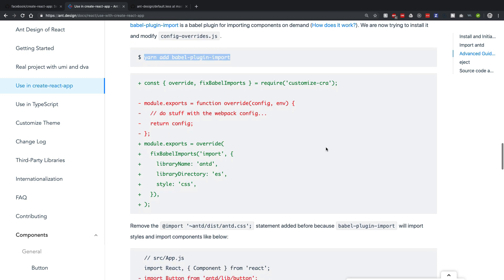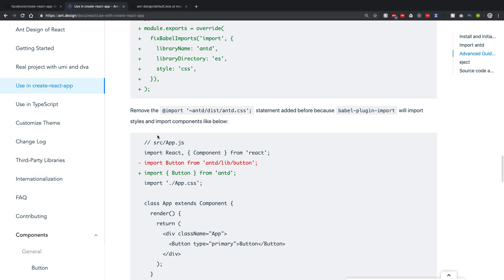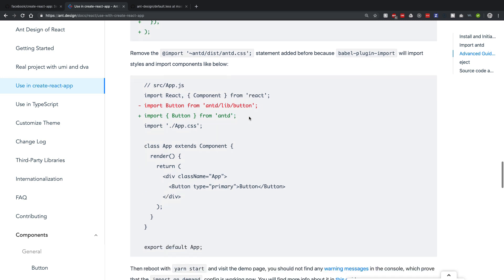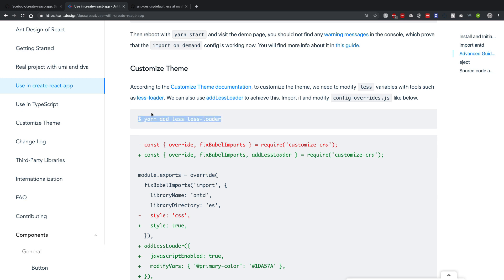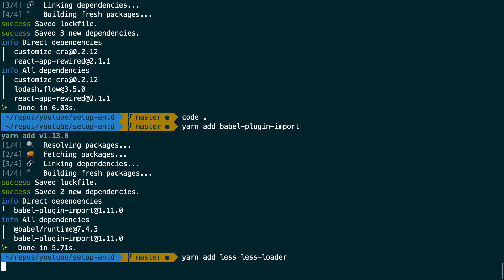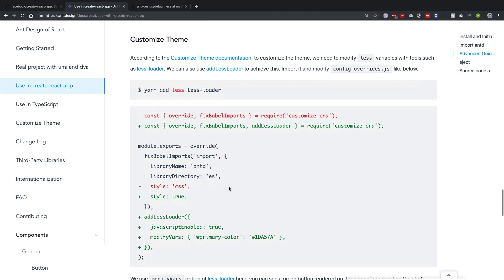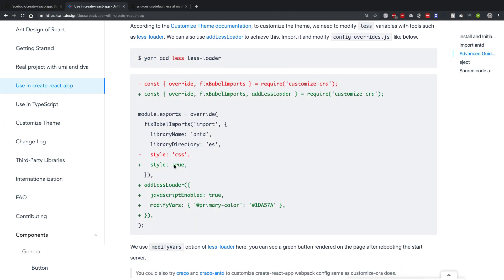Essentially, some of the steps tell you to remove previous steps, so I'm going to save you time by jumping ahead. Ant Design uses Less — you've probably heard of Sass. Less and Sass are pre-processed CSS preprocessors that allow you to do things like add variables and features not normally available in CSS. Since Ant Design uses Less, we need to override some Less variables, so I'll run 'yarn add less less-loader'.